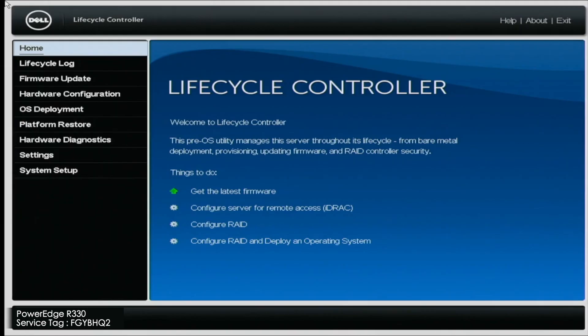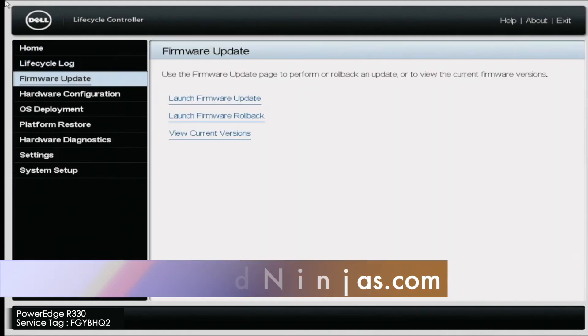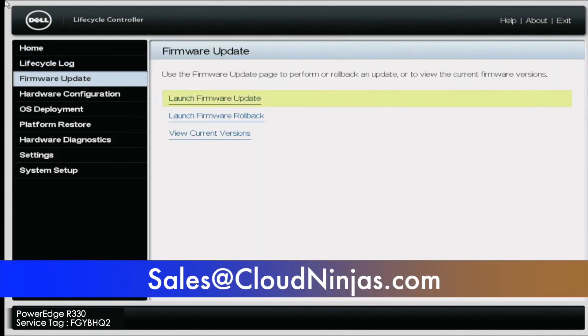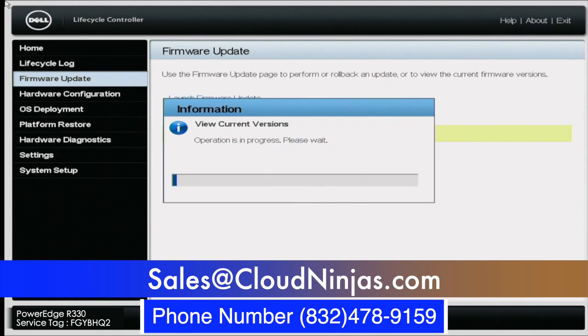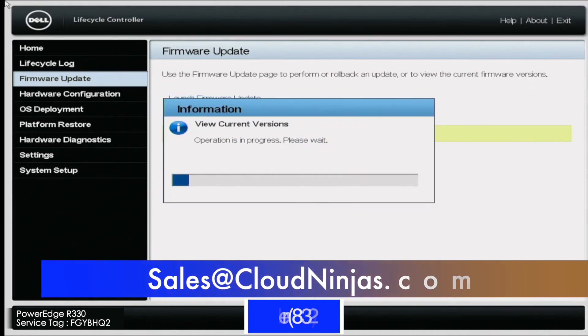If you're interested in purchasing a custom built server, whether it's HP, Dell, Supermicro, go ahead and email us at sales at cloudninjas.com. That's sales at cloudninjas.com. Take care guys.